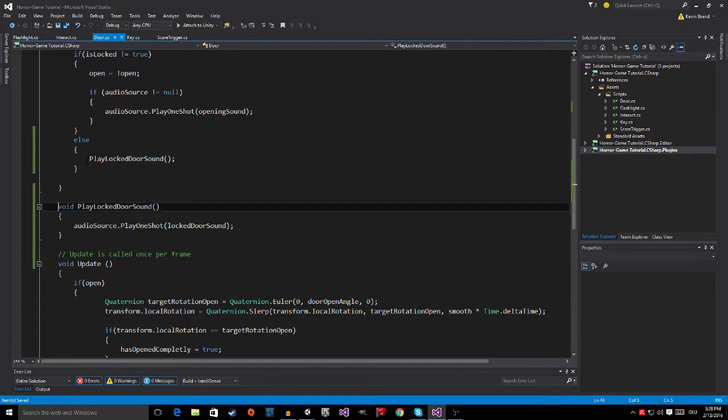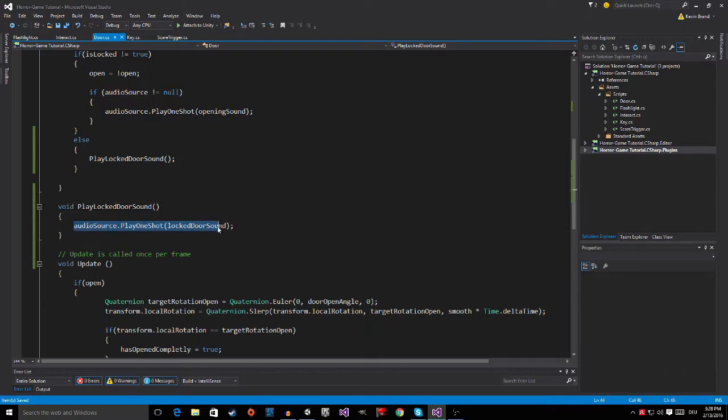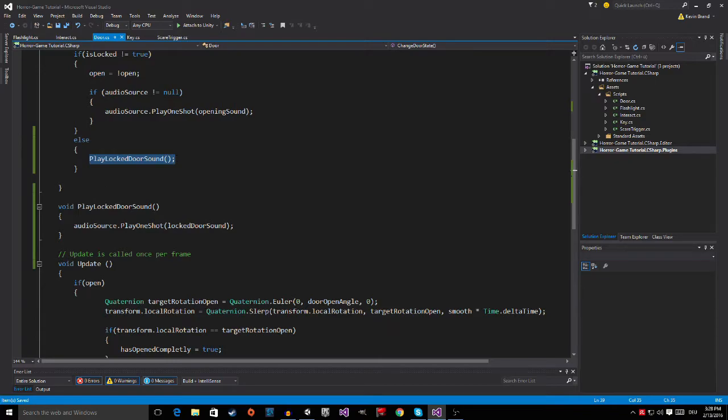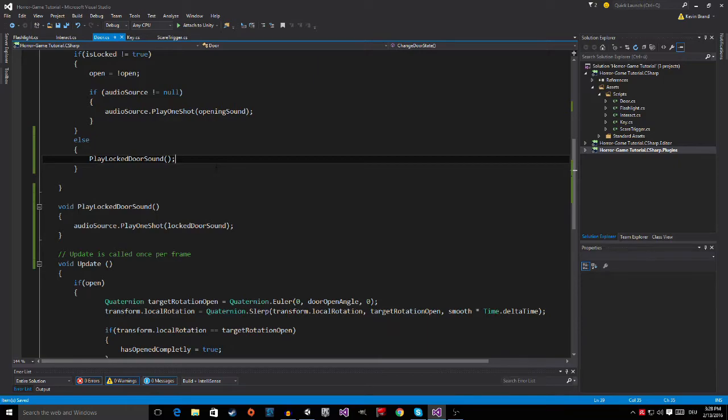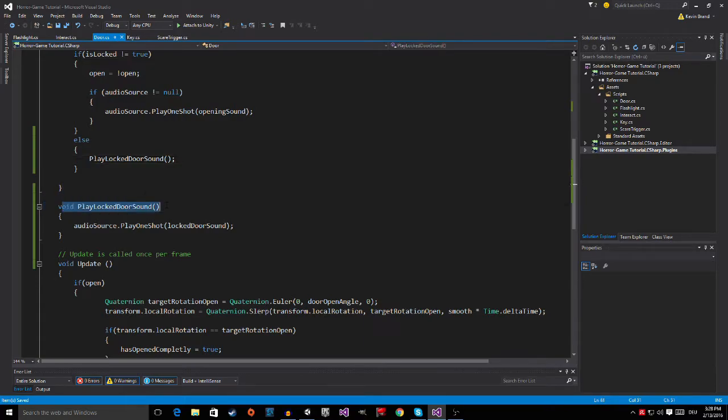I could just put the code from here inside of here. But I wanted you guys to make your own method and call it inside of the script. So that you can do this on your own because this is quite important. And then right here in the void Play Locked Door Sound, I say AudioSource.PlayOneShot.